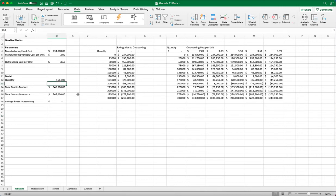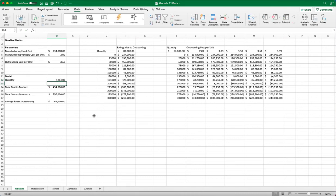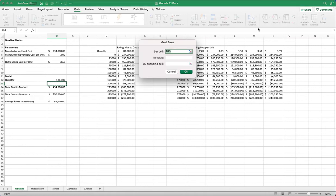First, to be fair, let's change the quantity so that the savings due to outsourcing is not already zero, which is already break-even point. So let's change that back to $100,000. And so now under data, under what-if analysis, GoSeek.